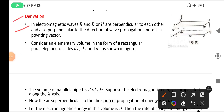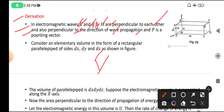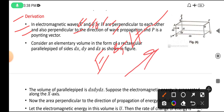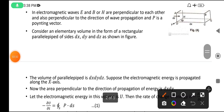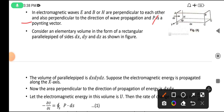In electromagnetic waves, E and B (or H) are perpendicular to each other, and also perpendicular to the direction of wave propagation. They are not only perpendicular to each other but also perpendicular to the propagation direction — meaning they travel in each direction. P is the Poynting vector.